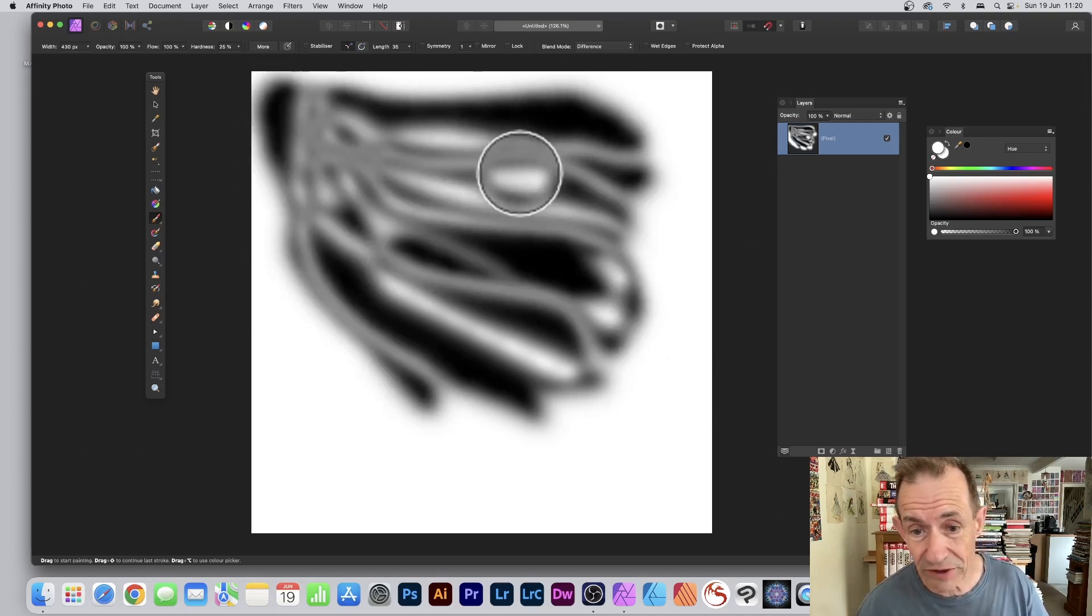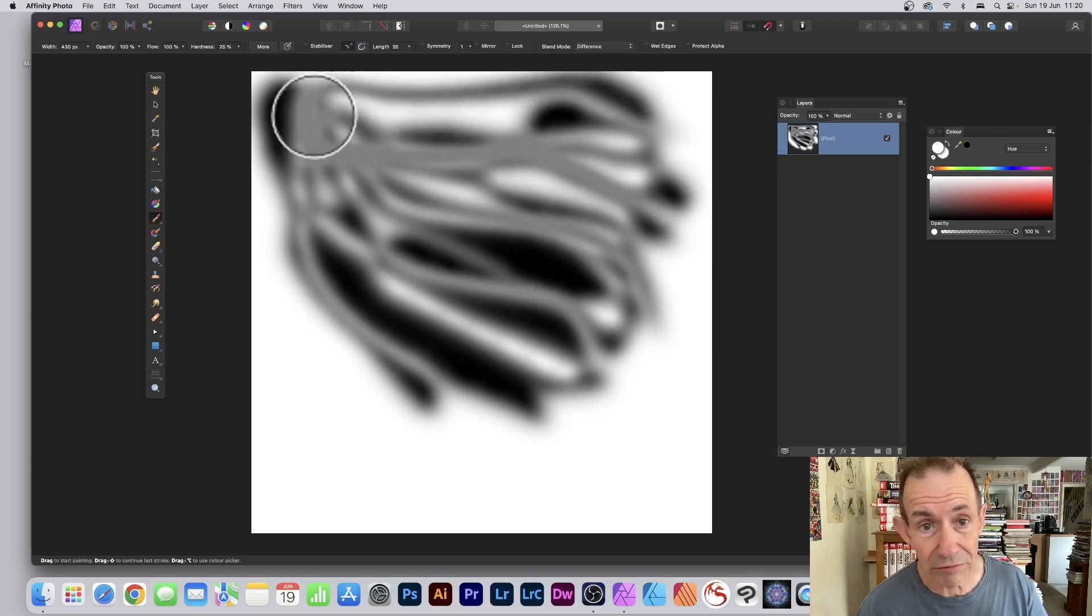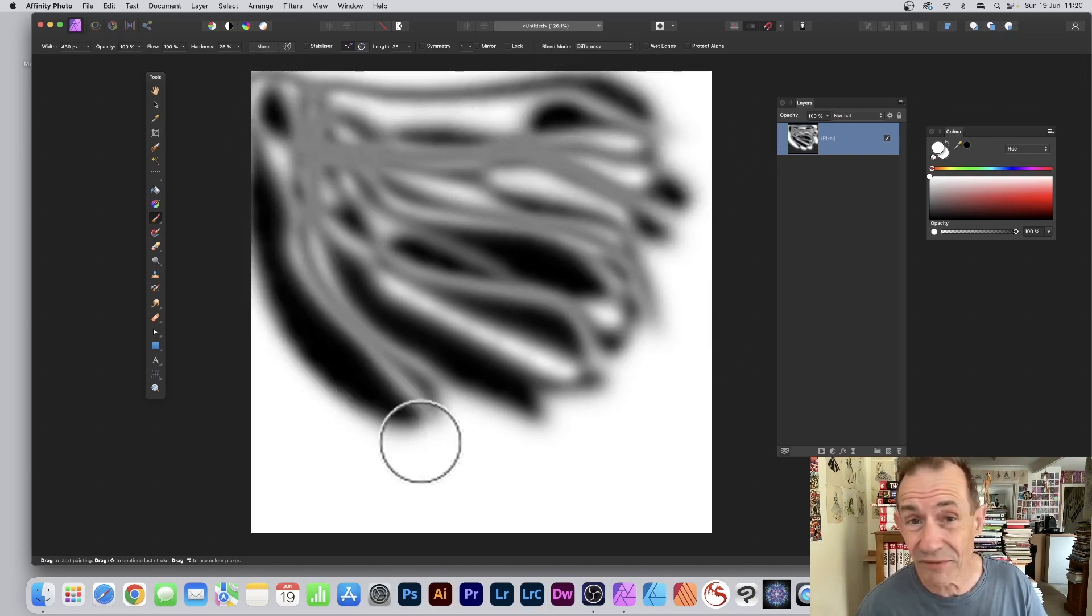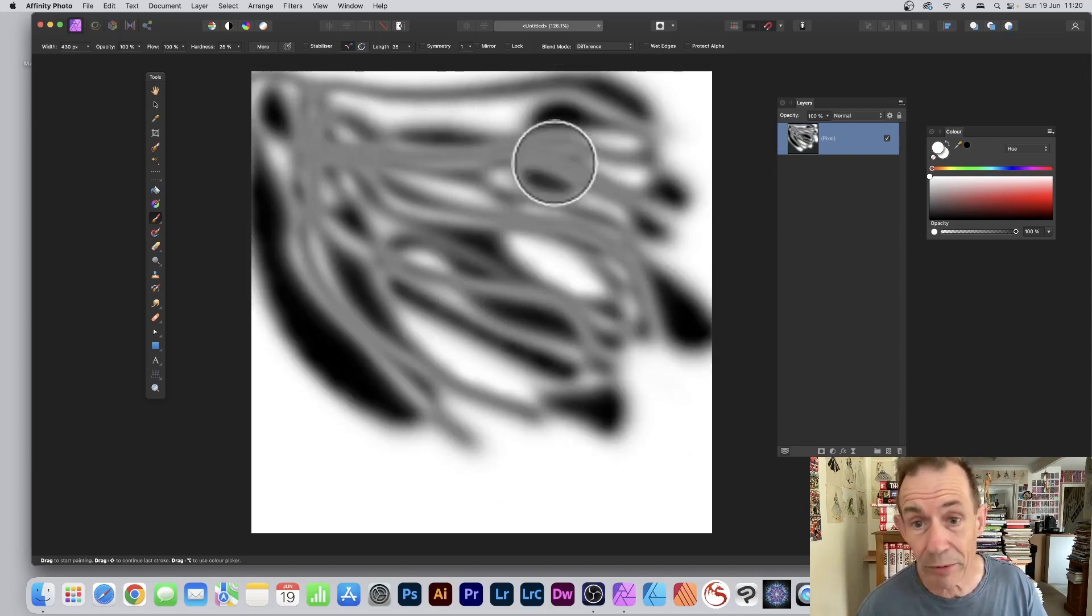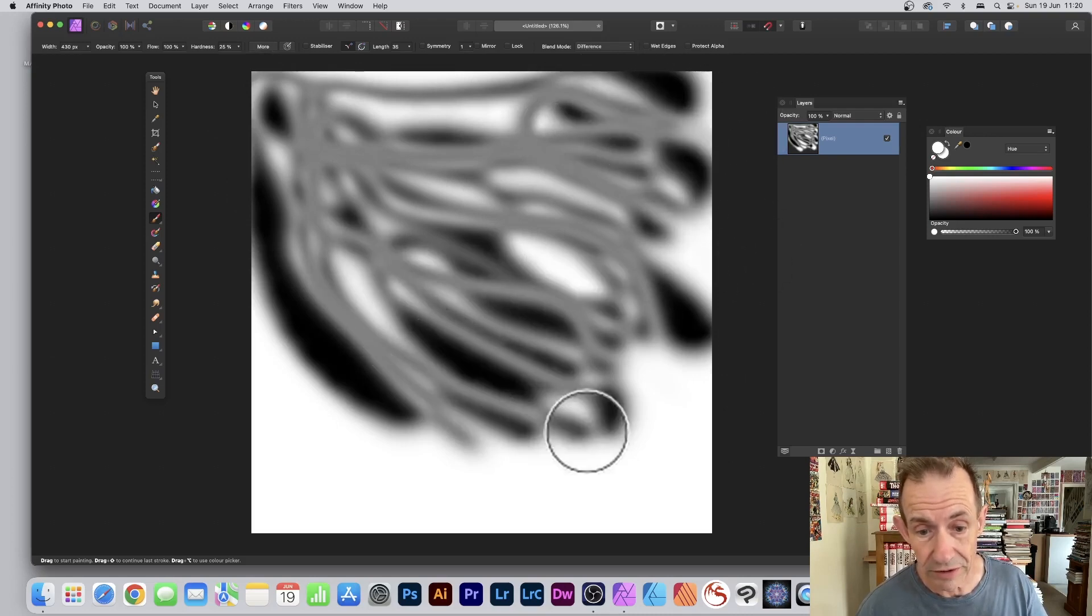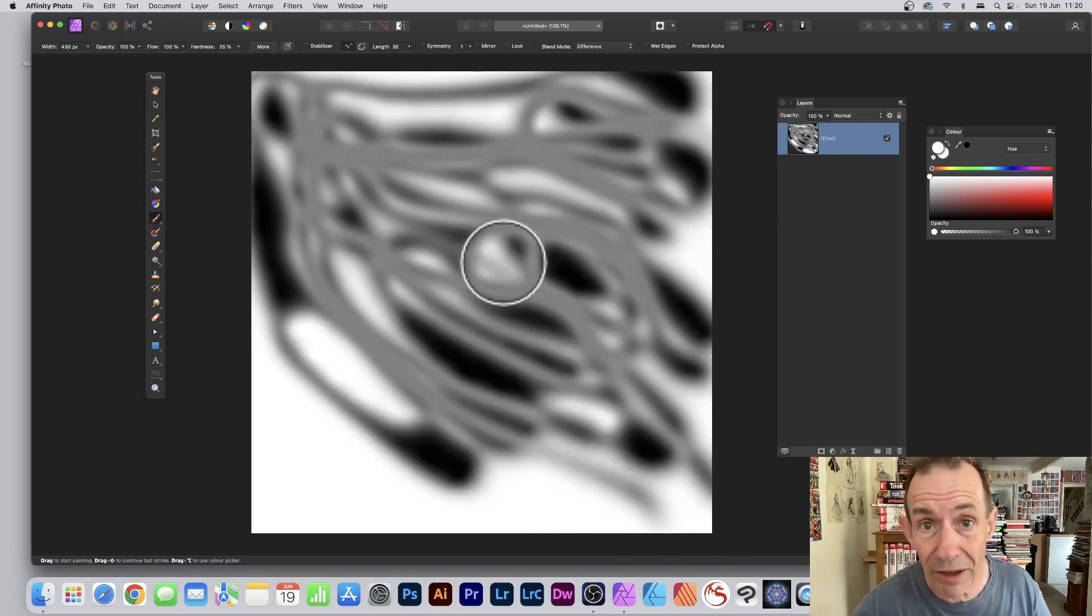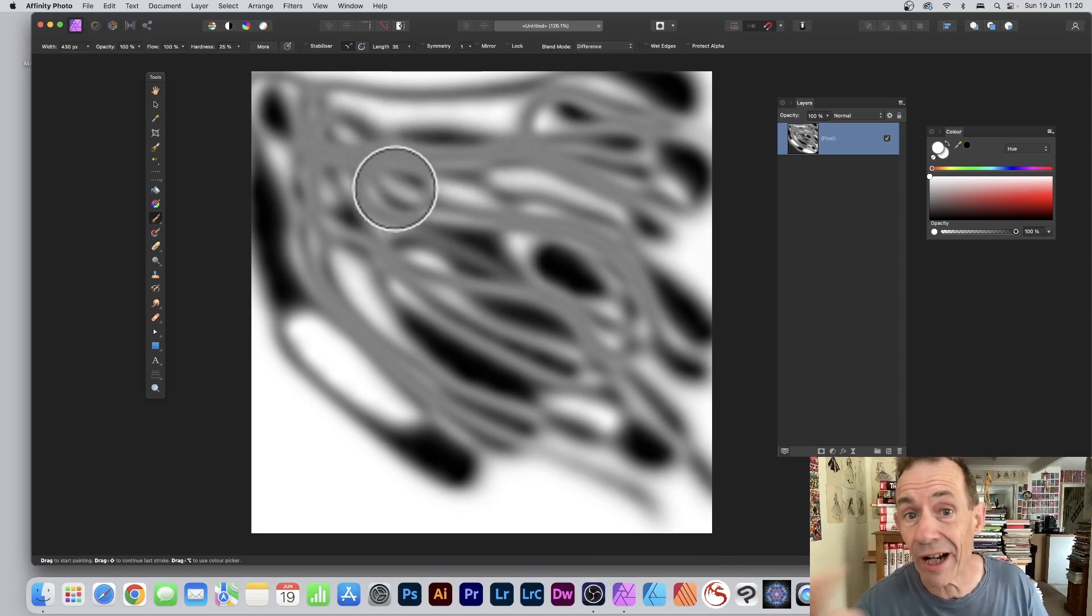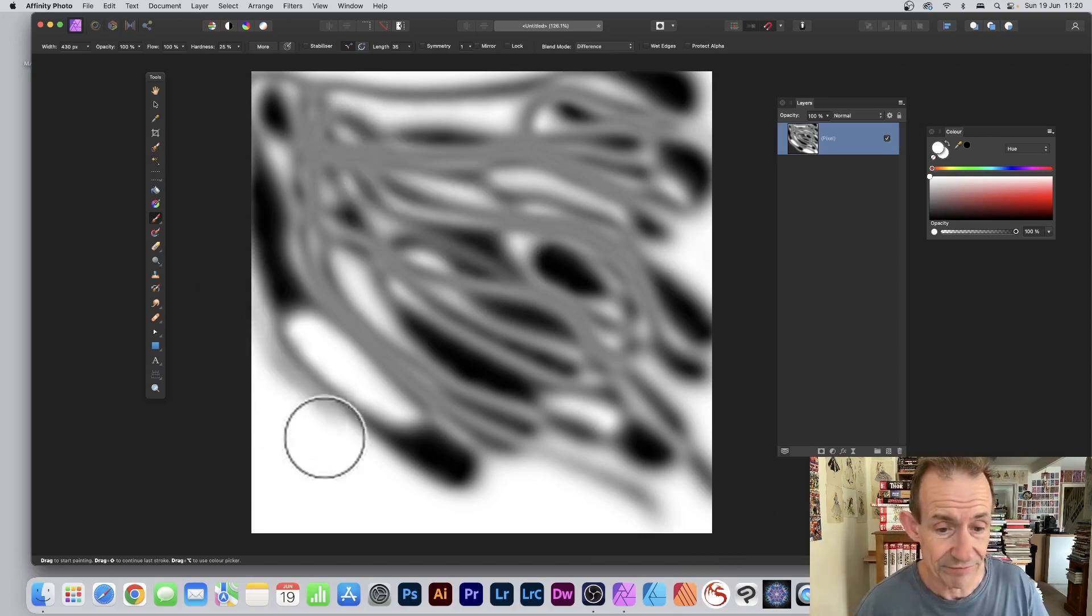It's applying a difference mode and you can create all kinds of very abstract designs very quickly using this approach. Just apply it multiple times. However, don't apply it in the same area over and over again because you just get gray in the end.